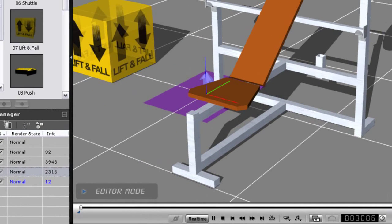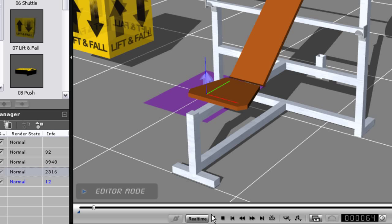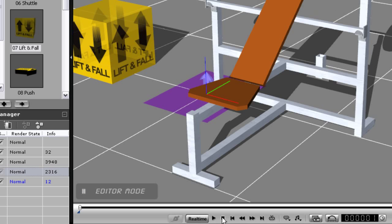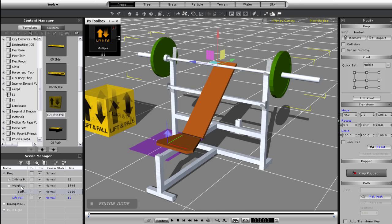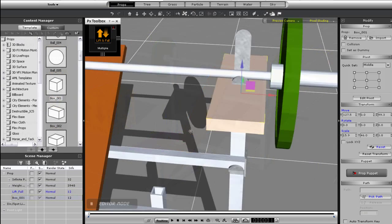You can fine-tune the physics properties of each prop to improve the result. You can set the playback to frame by frame instead of real time to see if more calculation time will improve the result. Or you can use dummy props, which is what I'm going to do here.